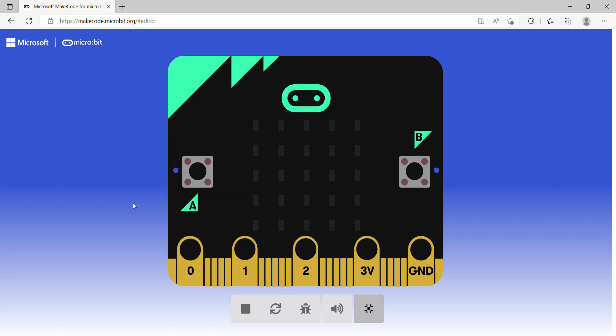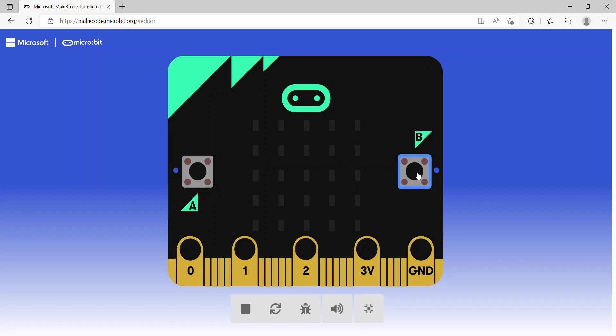I'll focus on the simulator first. In this simulator, we can see that in the middle we have some LED lights. Each row has five LED lights, so in total there are 25 LED lights. On the left-hand side we have Button A, and on the right-hand side we have Button B.